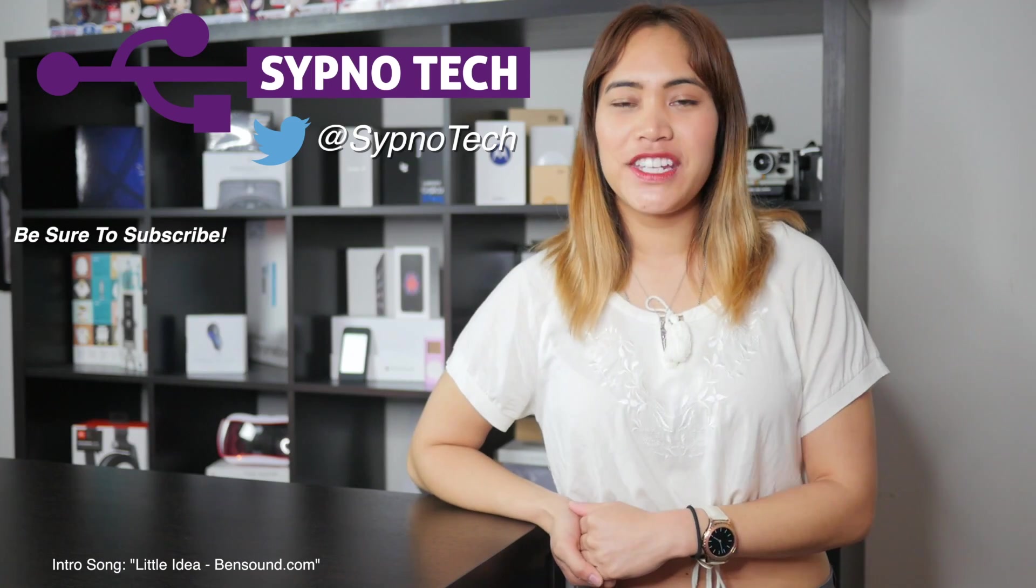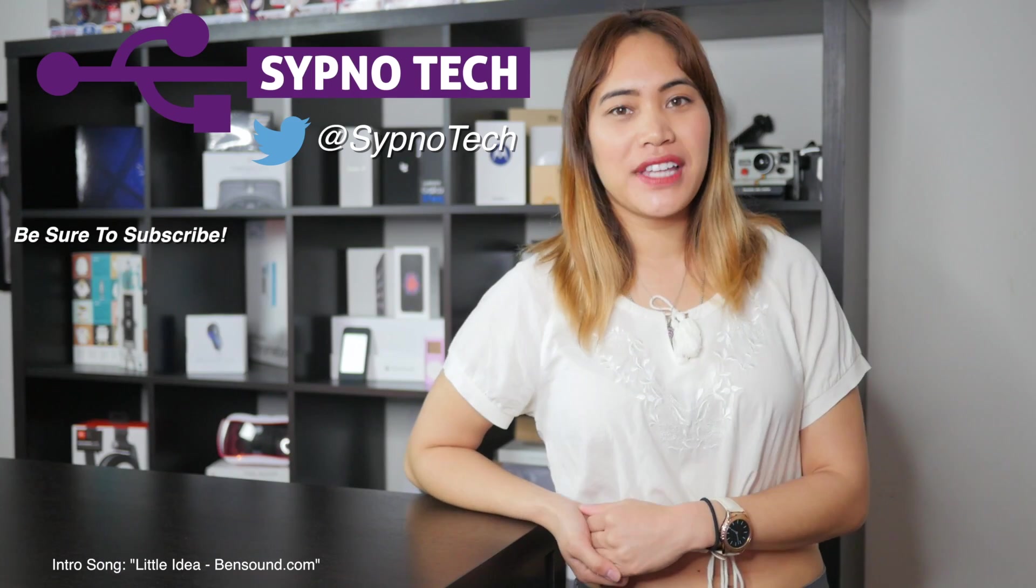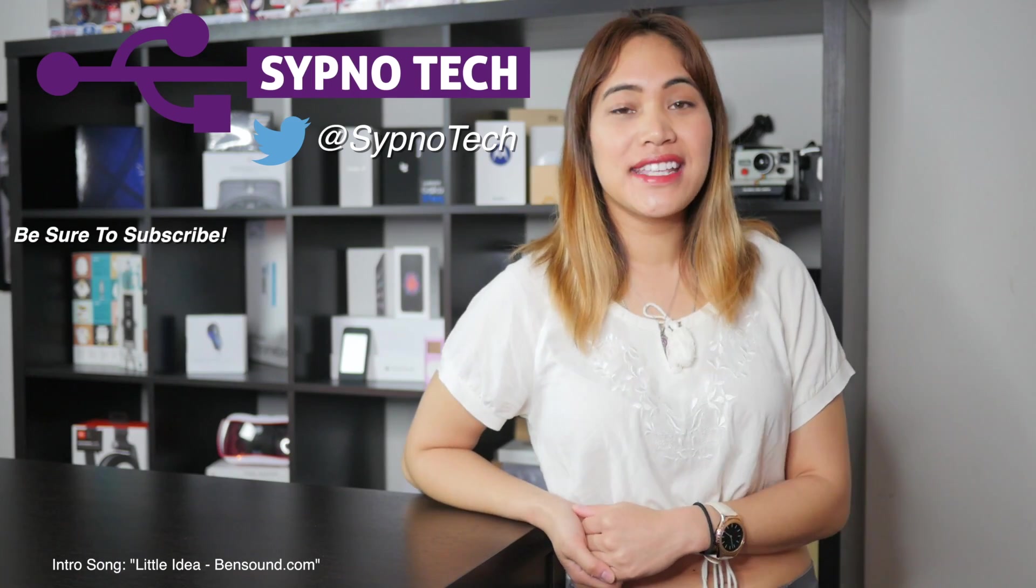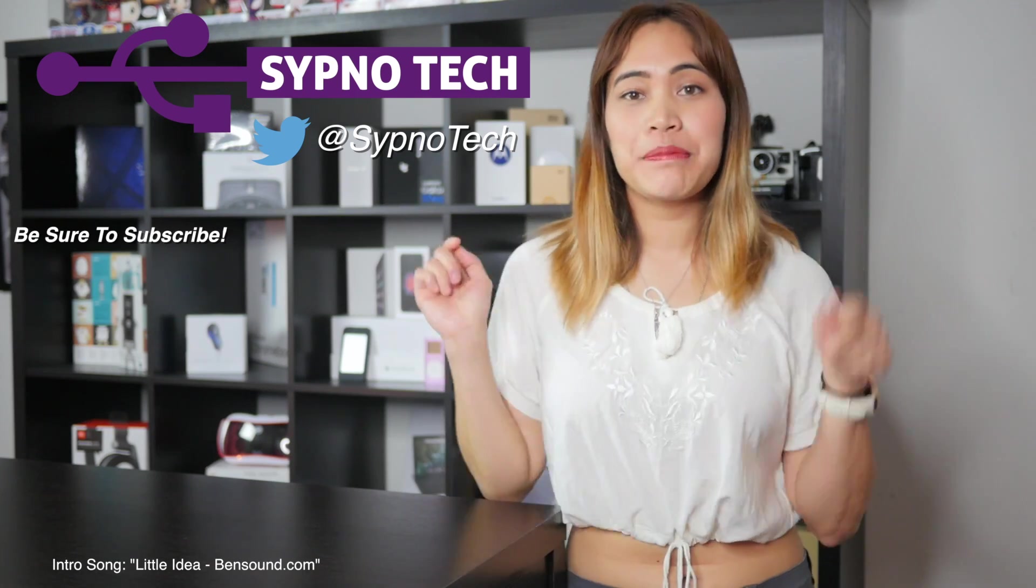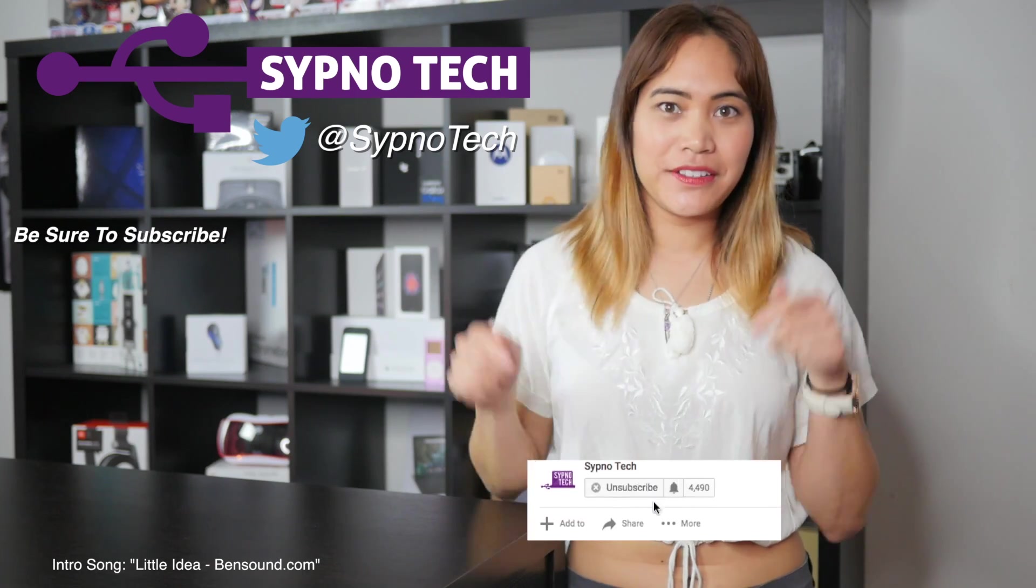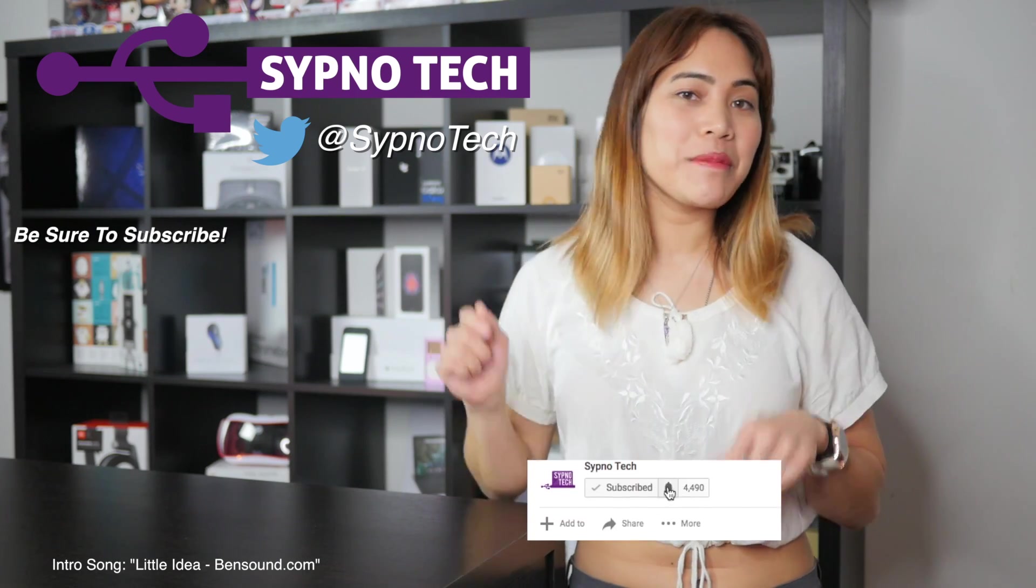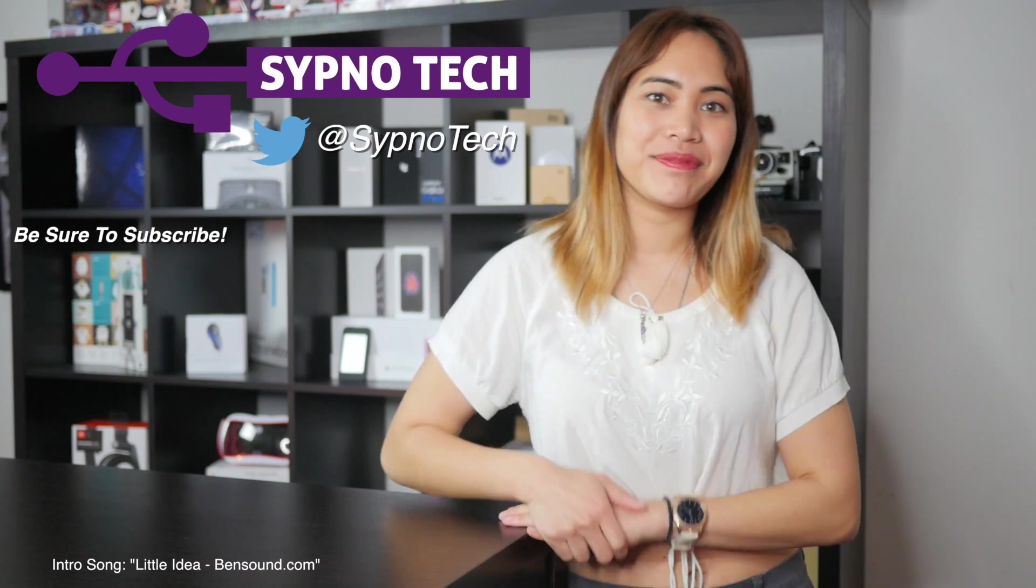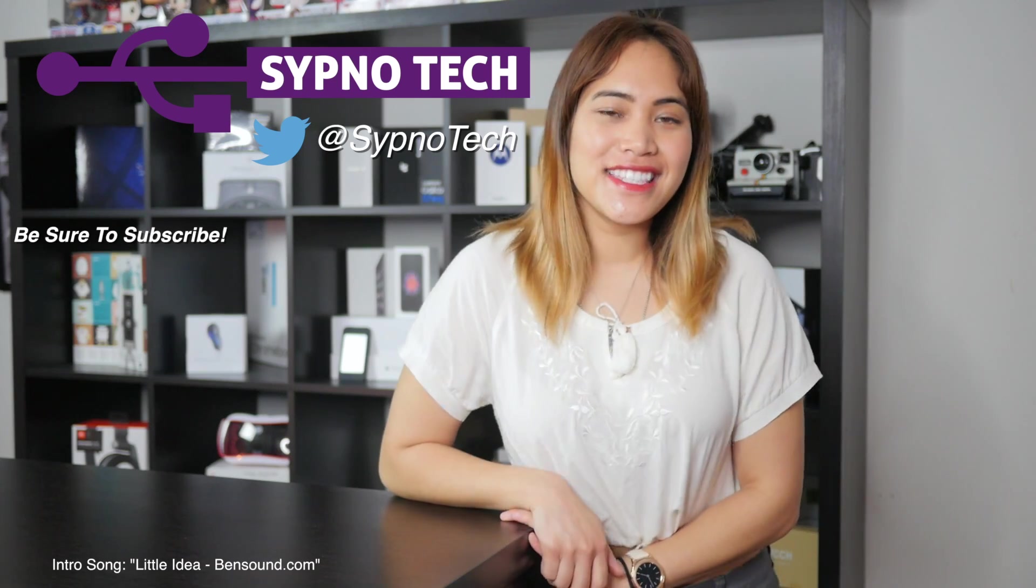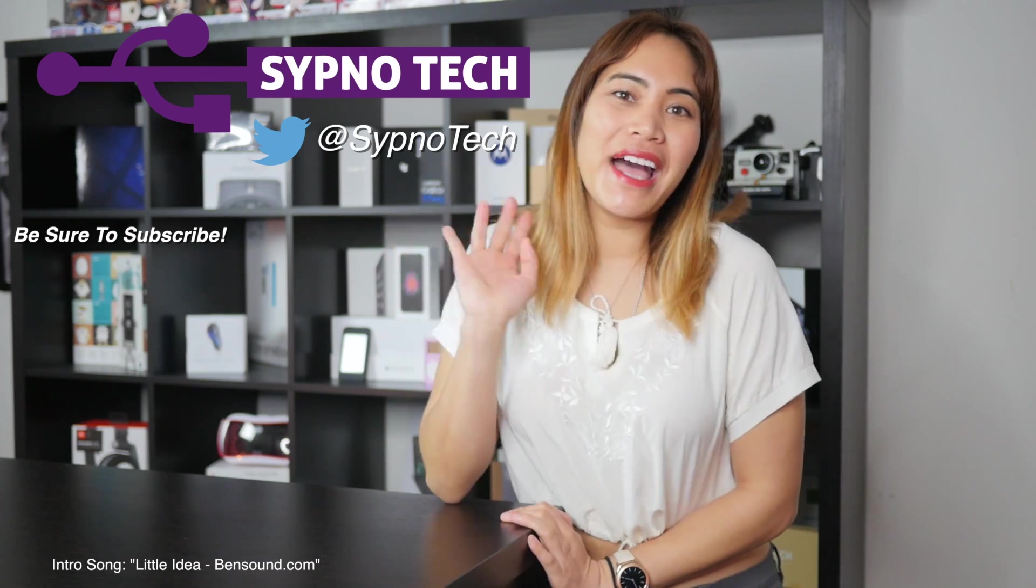If you like this video, be sure to like, comment, and subscribe. Also, hit the bell button below so that you don't miss a single video in the future. I'll see you guys next time. Bye!